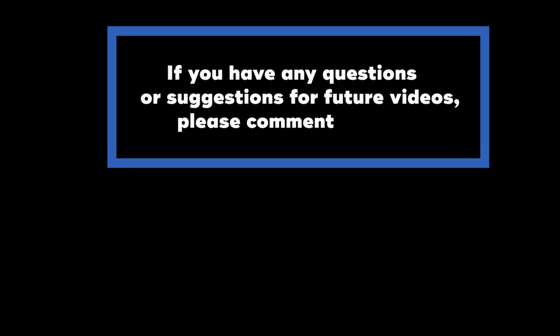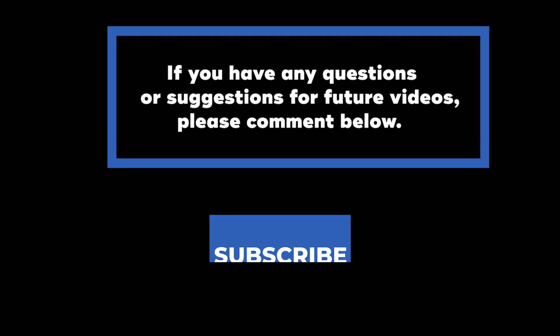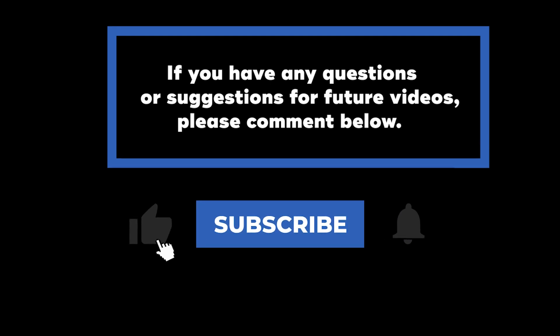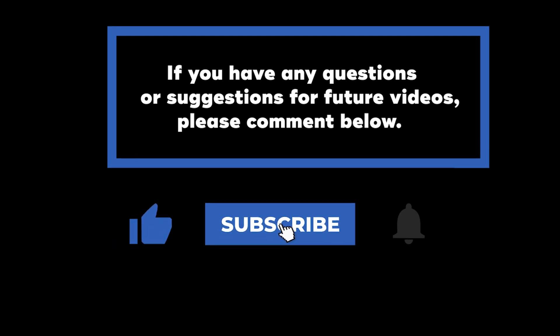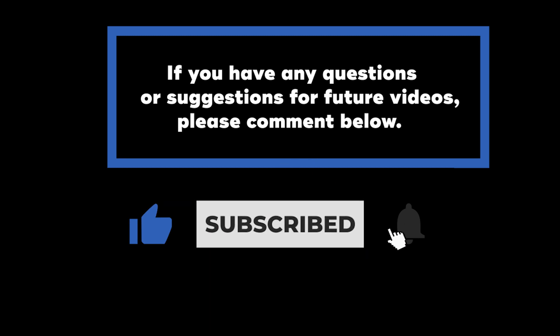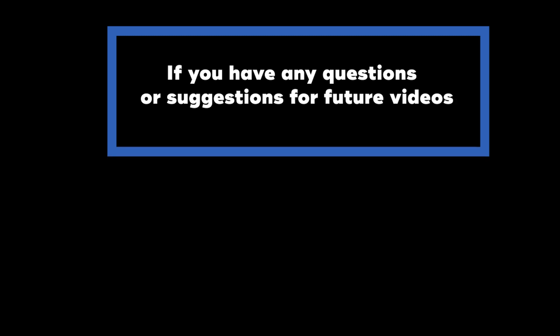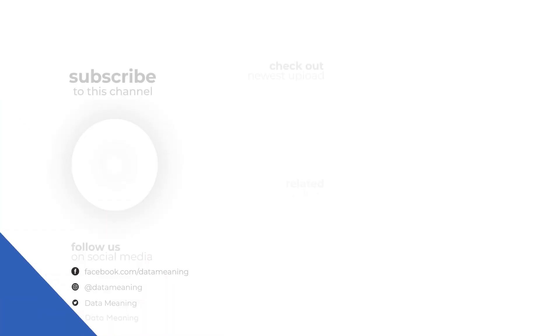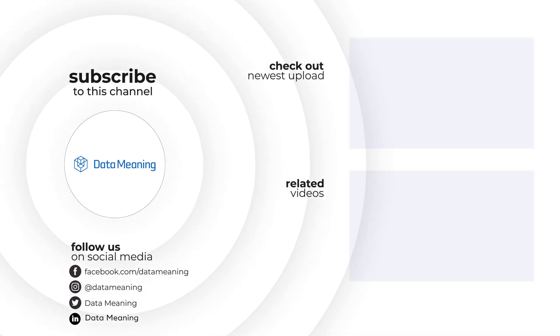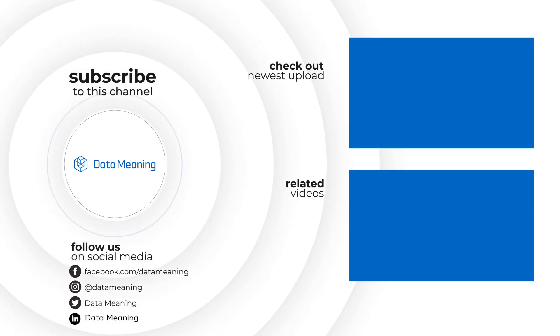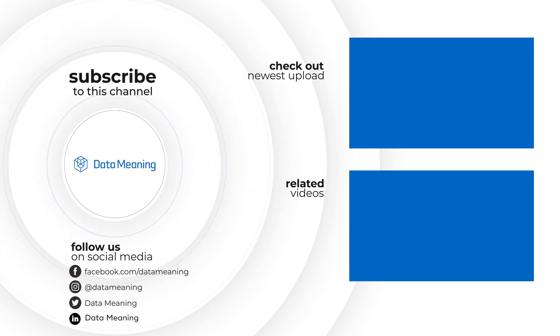If you have any questions or suggestions for future videos, please comment below. Don't forget to subscribe to know when future videos are posted. Thanks for watching. Bye.